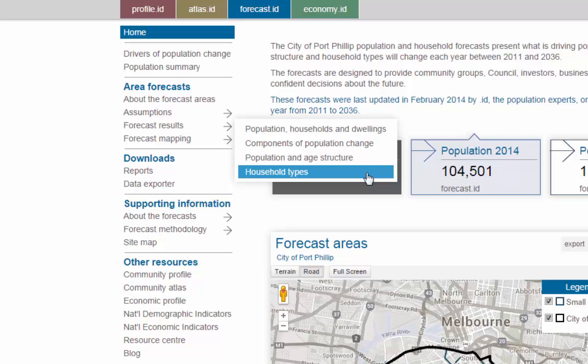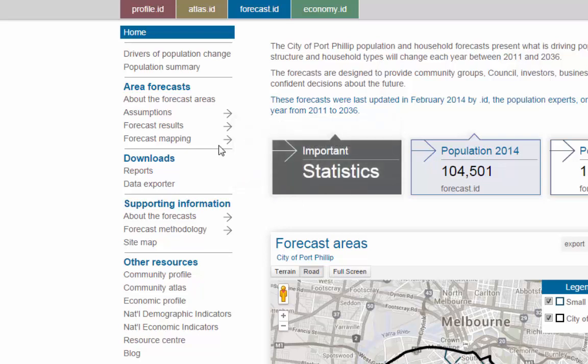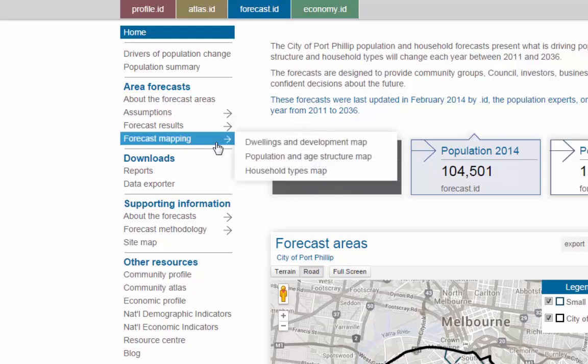Household types shows how the population will be broken down into different household structures, such as couples with children or lone person households. Forecast mapping provides thematic maps of the forecast results so that you can easily see how different areas change in comparison to each other over time.